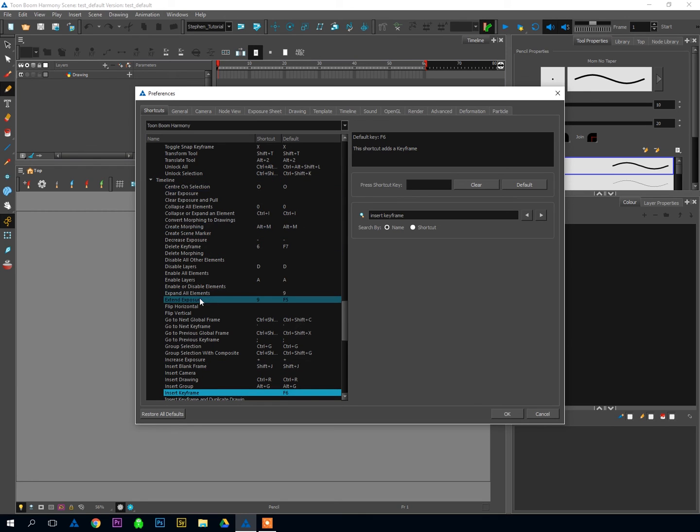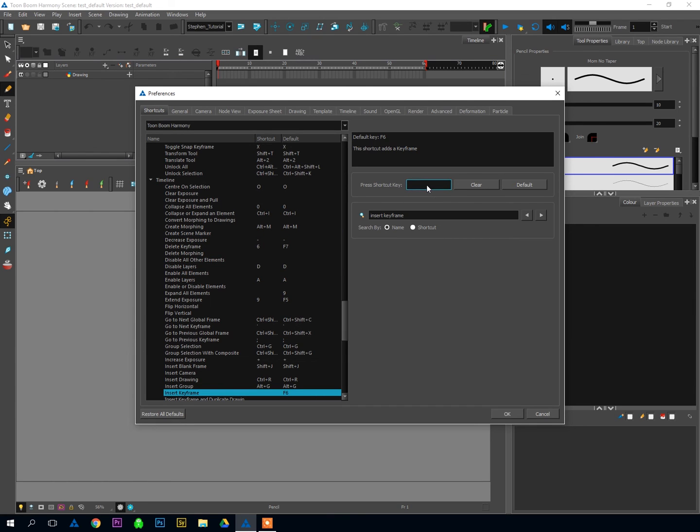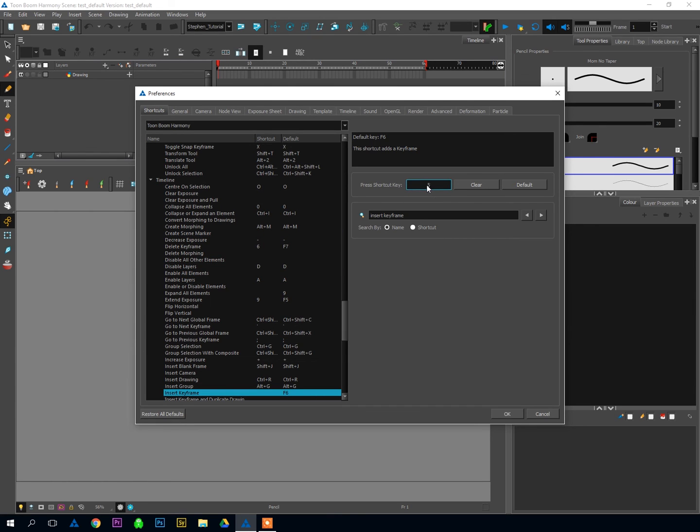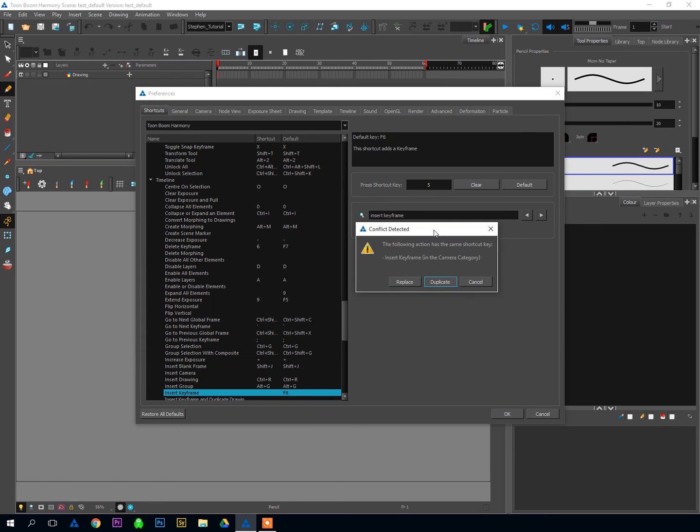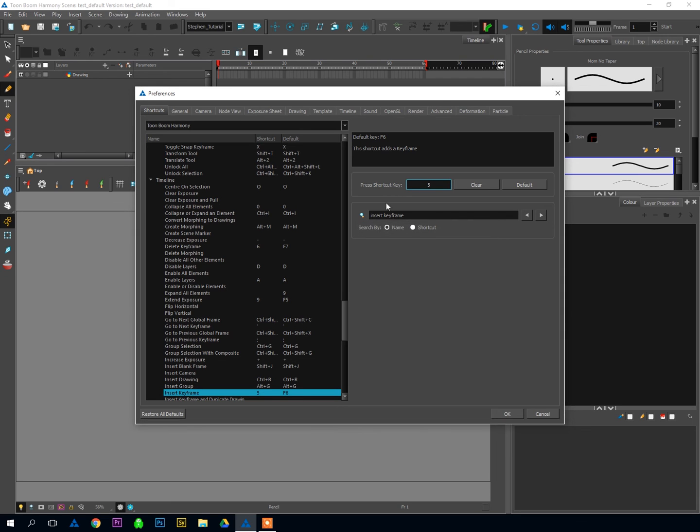And you can see I have another Insert Keyframe here. This is under the Timeline view. So I want this to be the exact same hotkey. So I'm going to click here, hit 5. That Conflict Detected comes up again. But instead of Replace, I want to Duplicate this time because I want to use 5 for the Insert Keyframe in the Timeline option and still use 5 for the Insert Keyframe in the General option. So I can Duplicate. And now 5 is useful for all my Insert Keyframes.